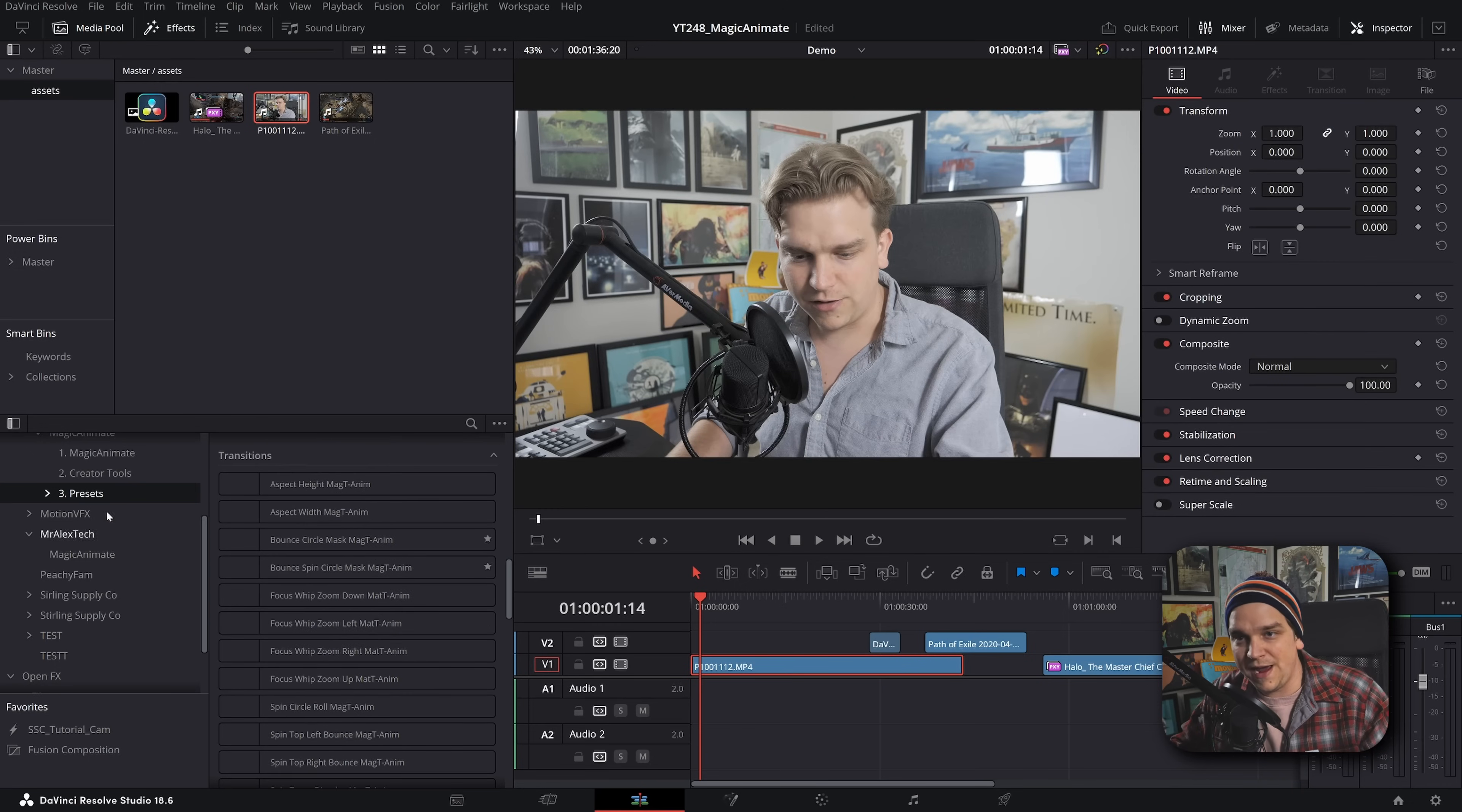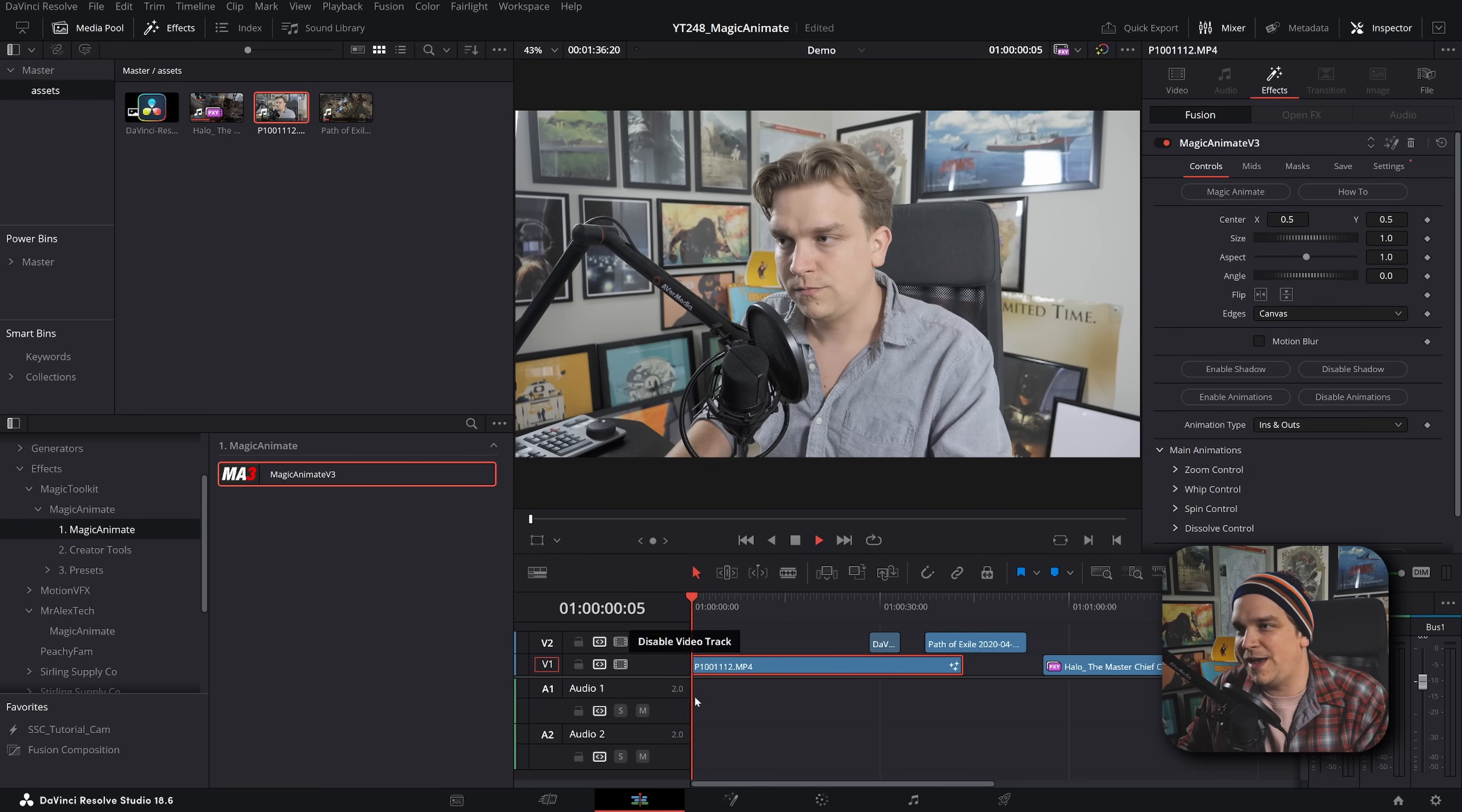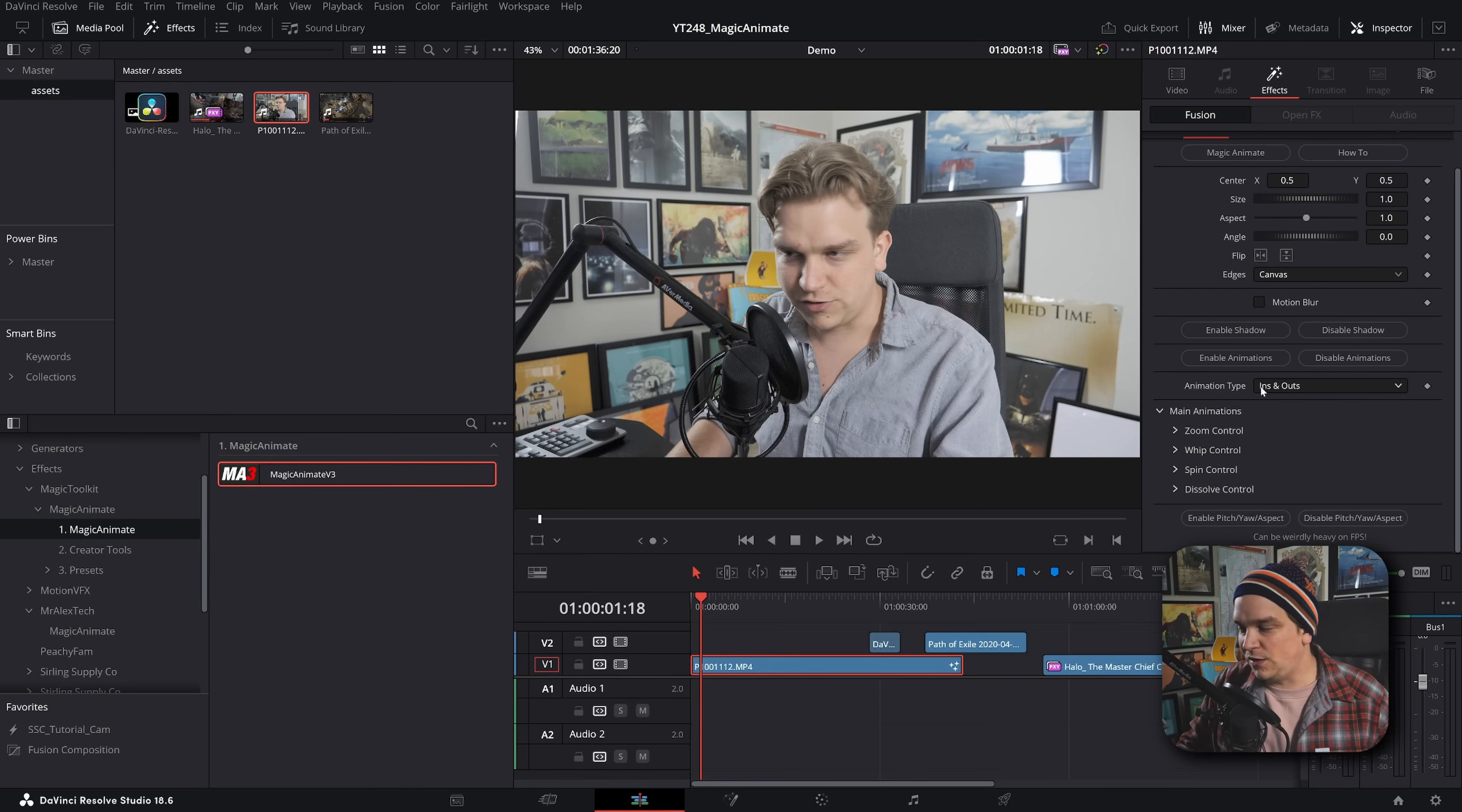But important to note, these were all made with the main Magic Animate tool. So you see the breadth of what's available here. But the tool itself - okay, boom - we can go drop it on some footage and by itself nothing happens.